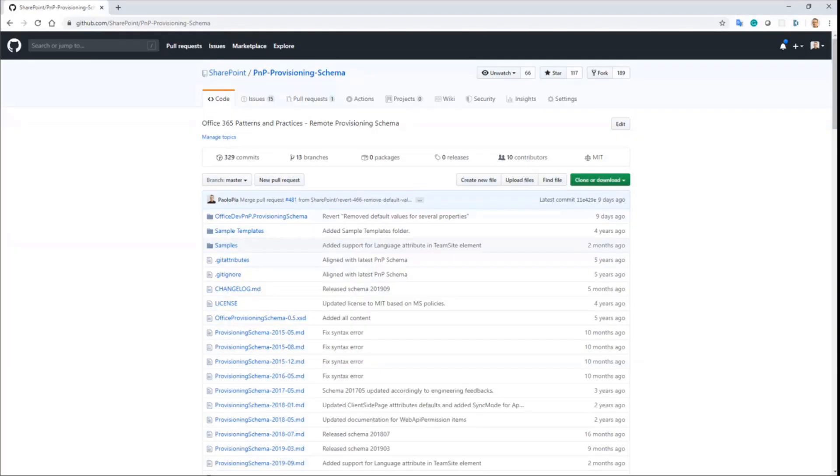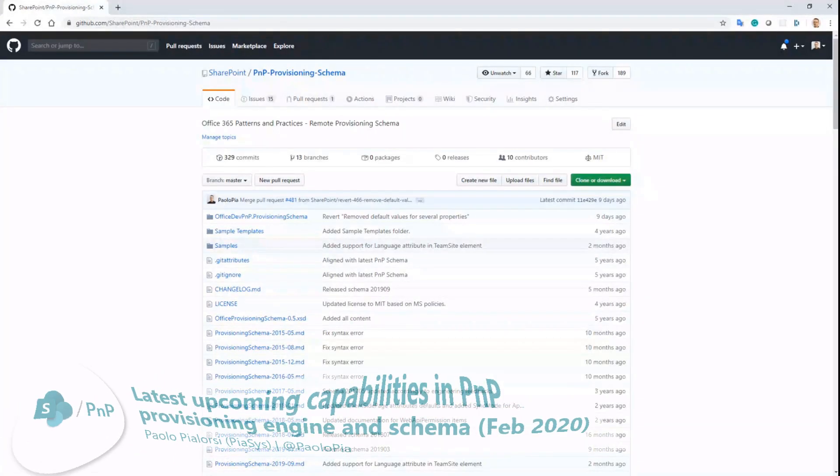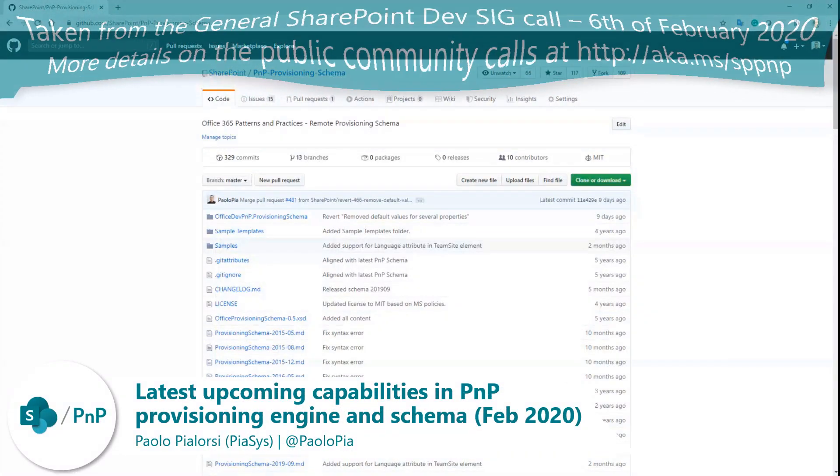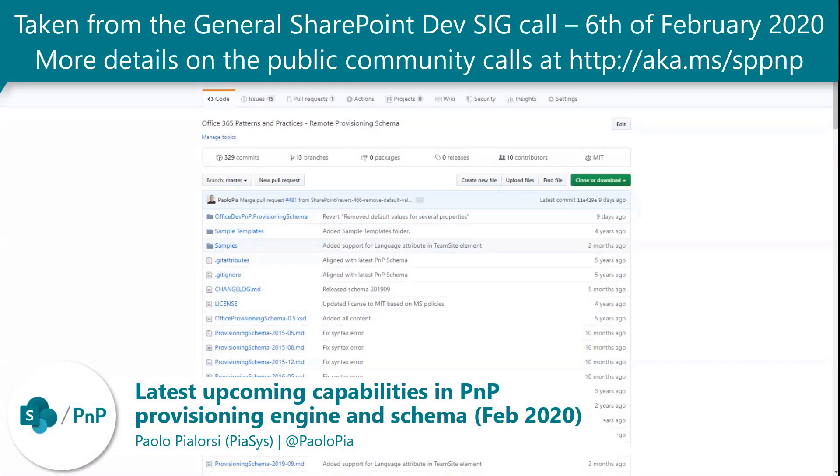Welcome, everybody. Let's talk a little bit about the upcoming new schema for PnP provisioning.